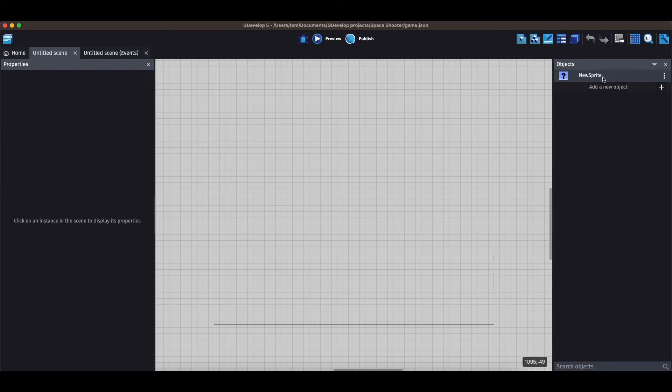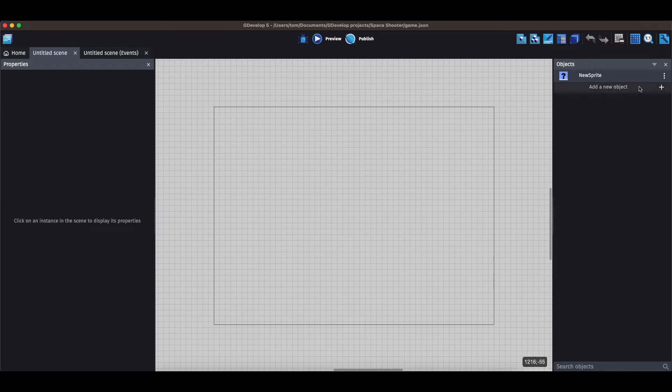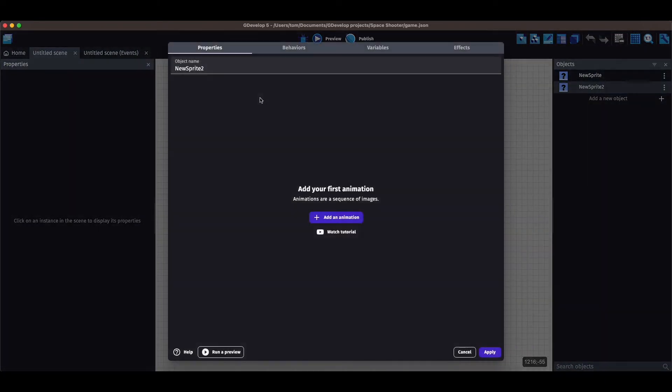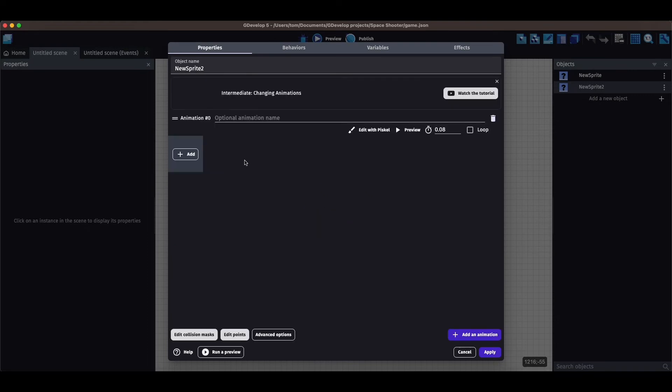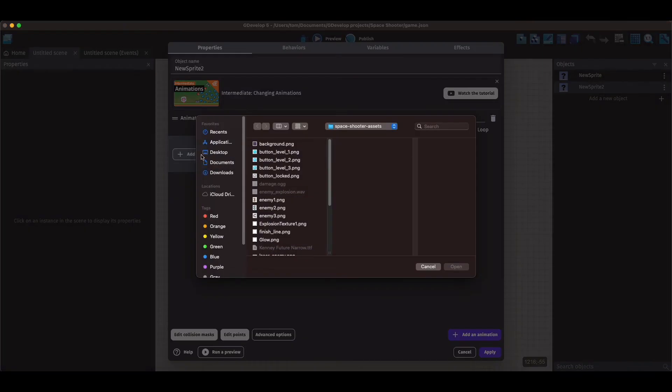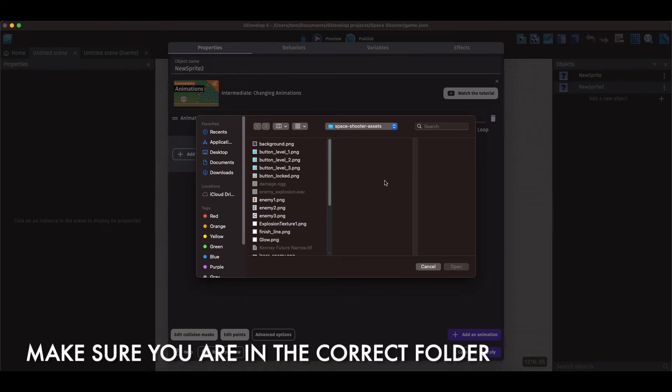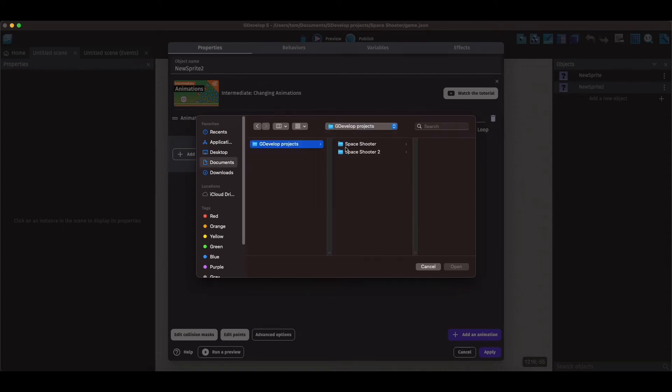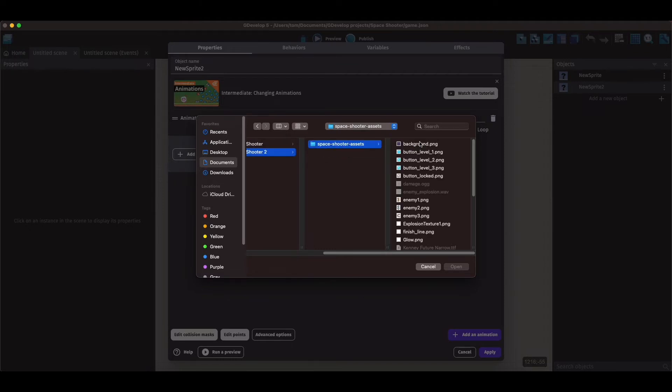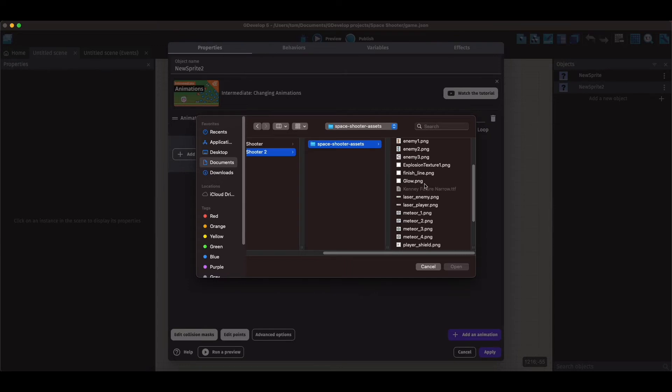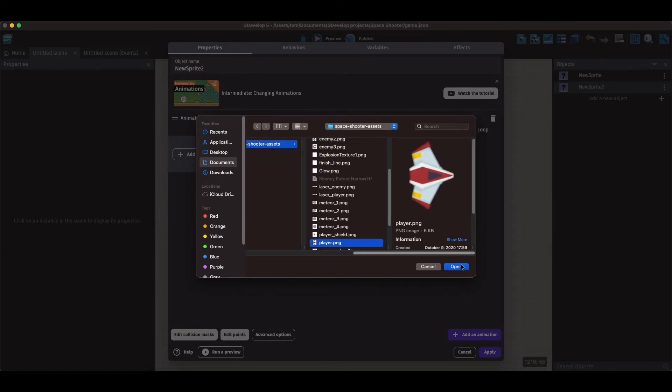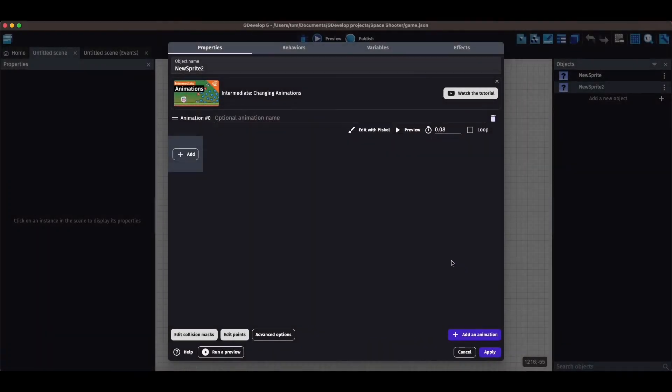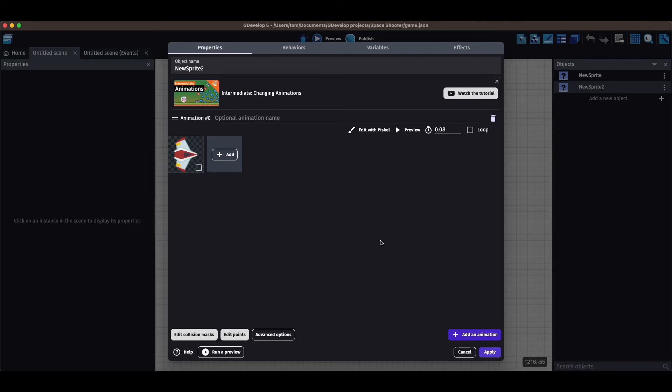So I'm going to add a new object and I'm going to click on Sprite and add animation and add. So within my space shooter game I have my assets, and within my assets I'm going to find something called player, and there's my spaceship. And I'm going to click apply. First I'm going to name it. I'm going to name it player.